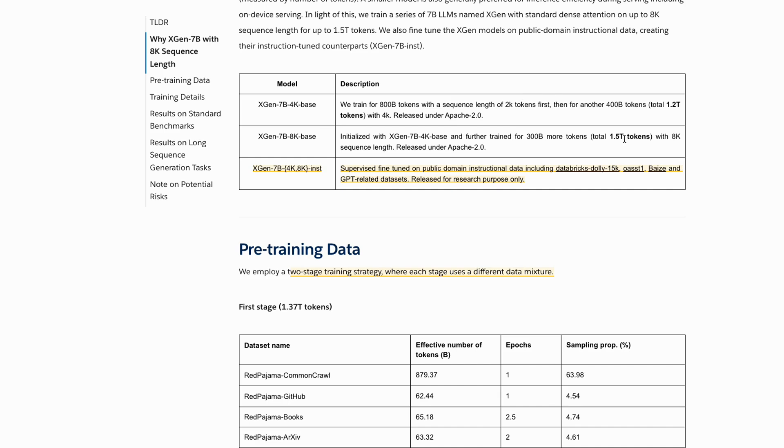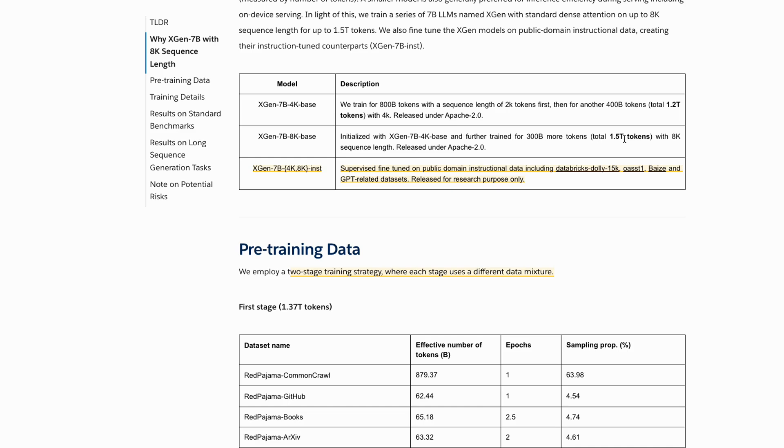The other thing too we should mention is that the 8K context window here is not done with any of the tricks for extending a context window. It's basically just done with a dense attention mechanism there. This can be both good and bad. It's certainly good in that finally we've got something that's actually trained to do this. The challenge is that it probably can't be extended as easily as some of the MPT models, ones where you can basically just dial it out a bit further. You may also find that this is going to be using up a lot more memory when you use it with that large context window going forward.